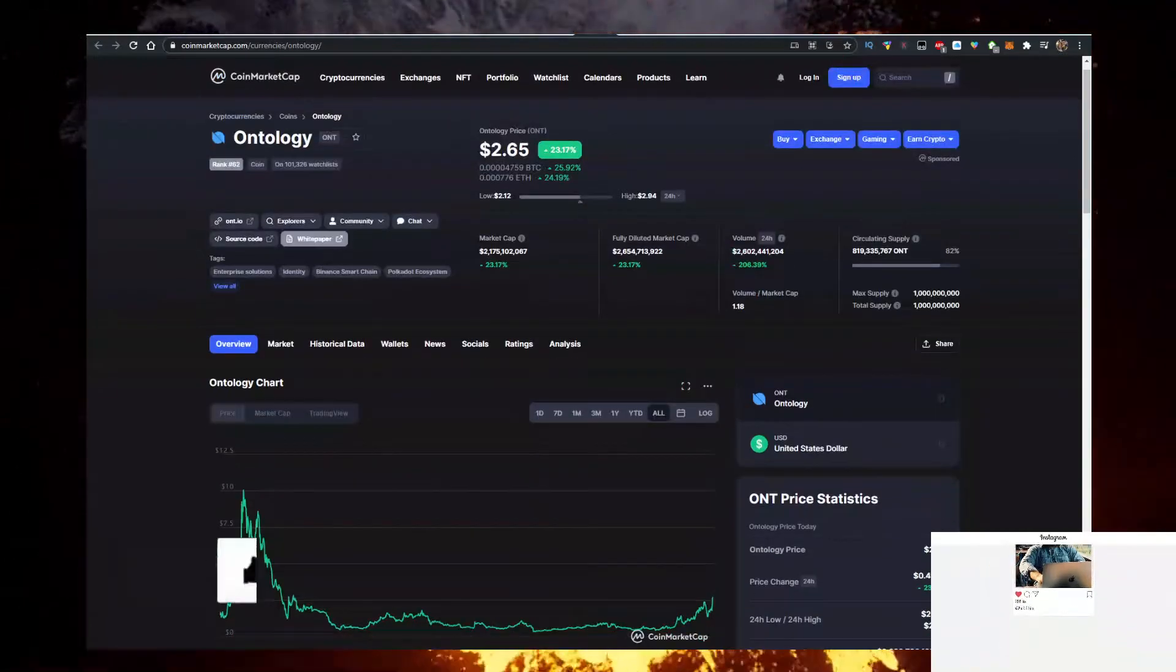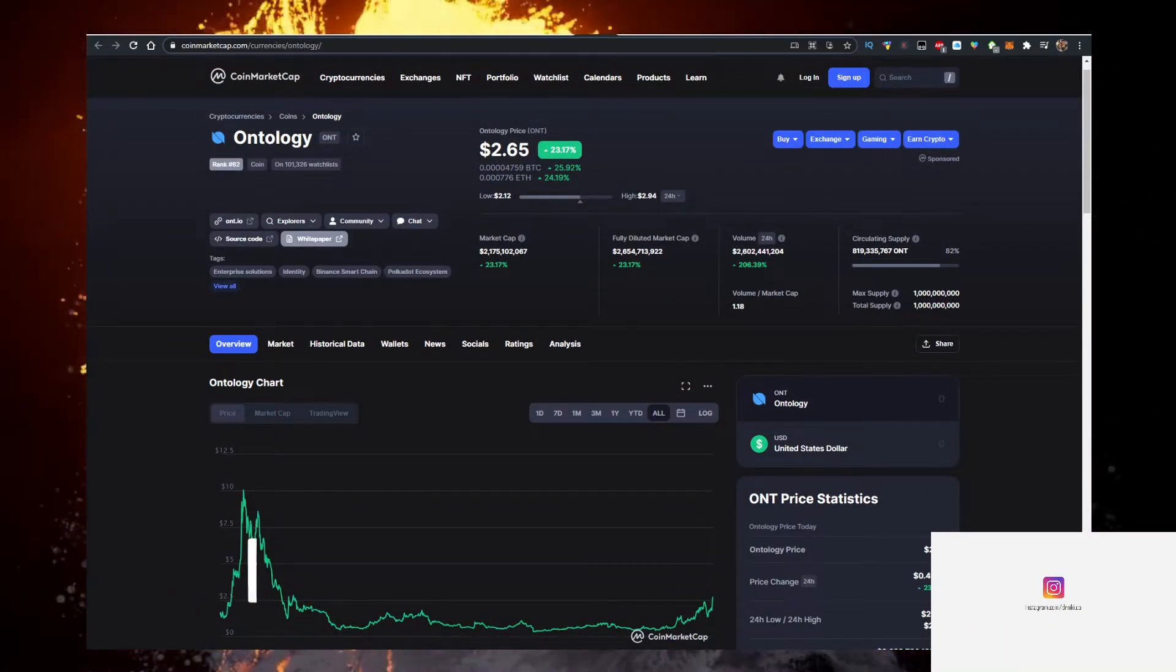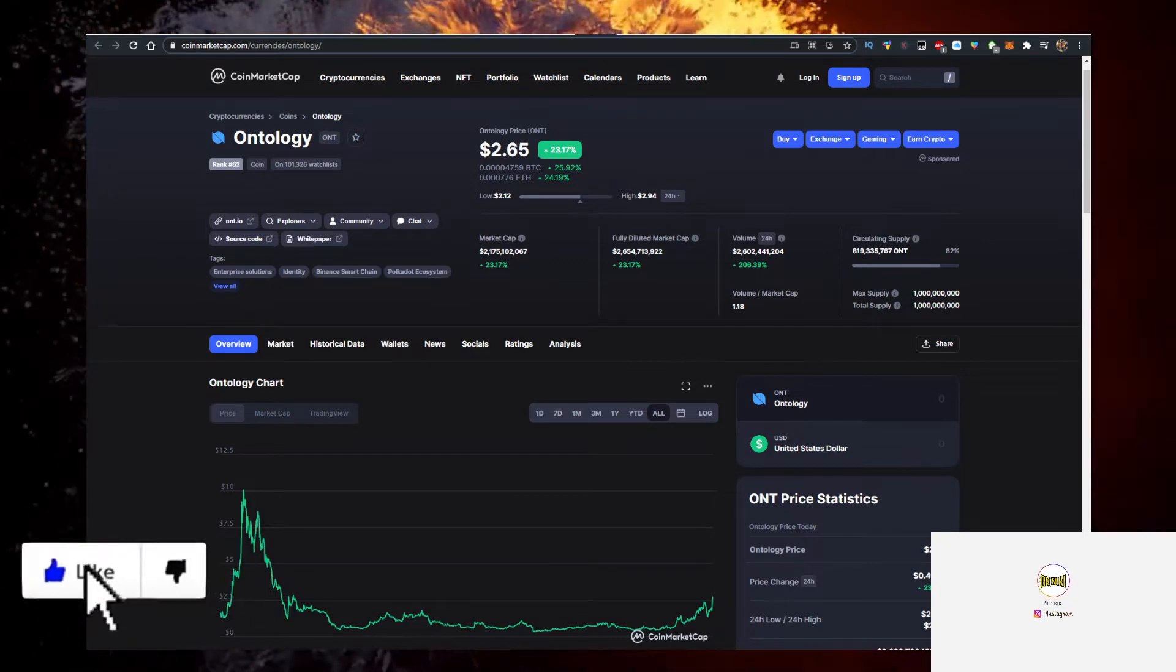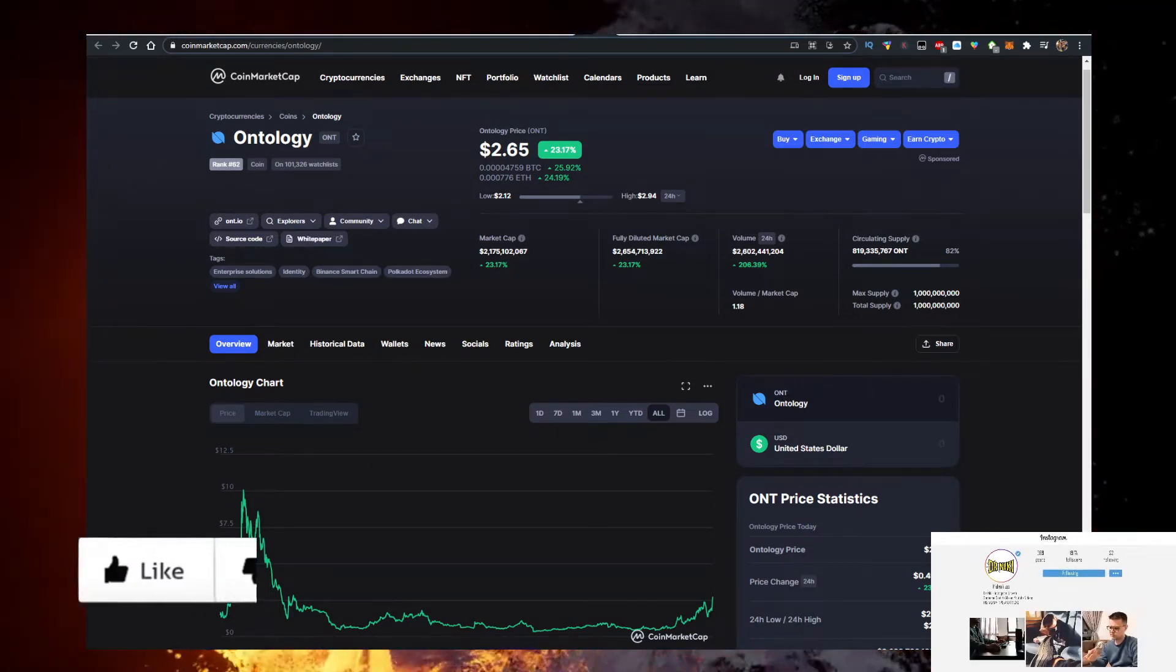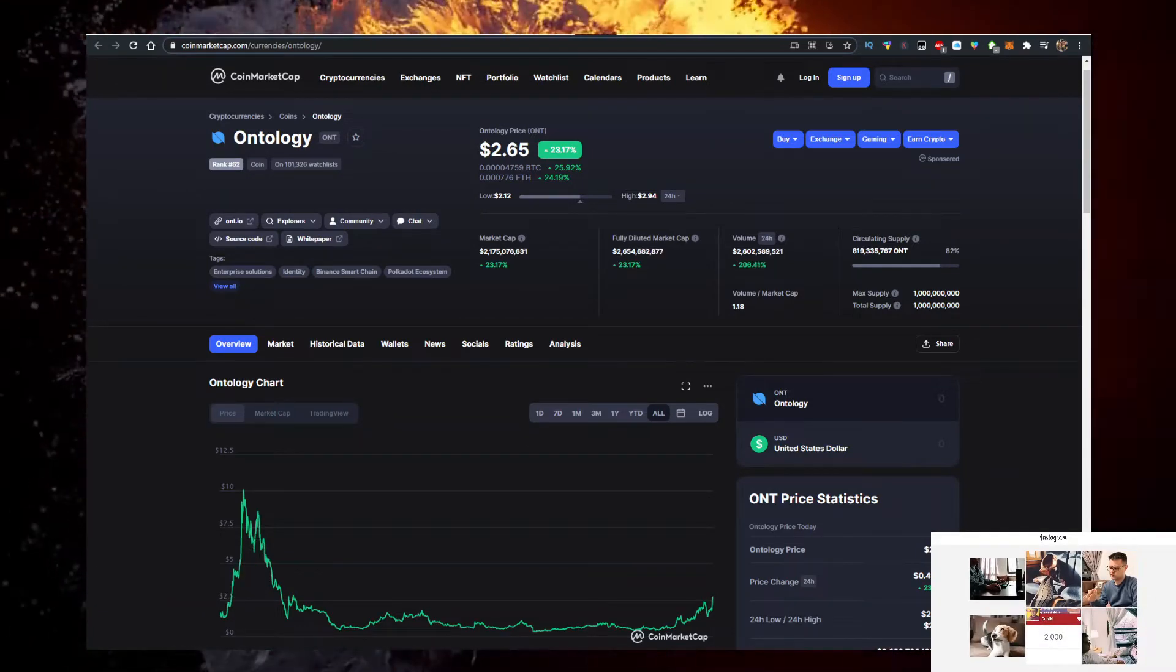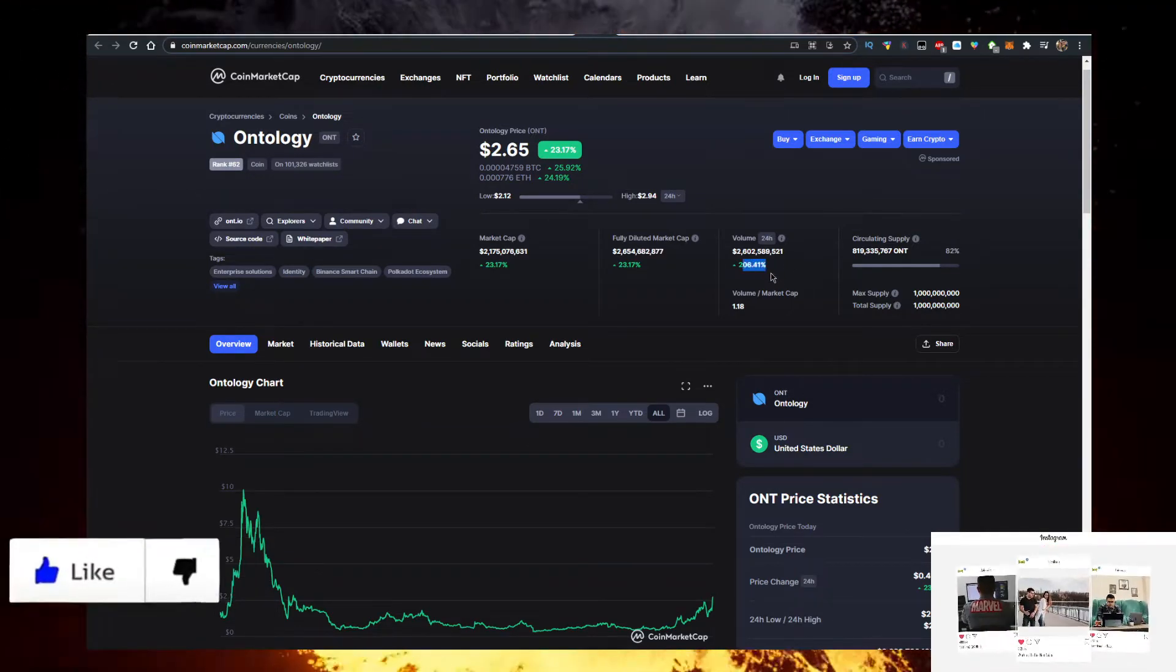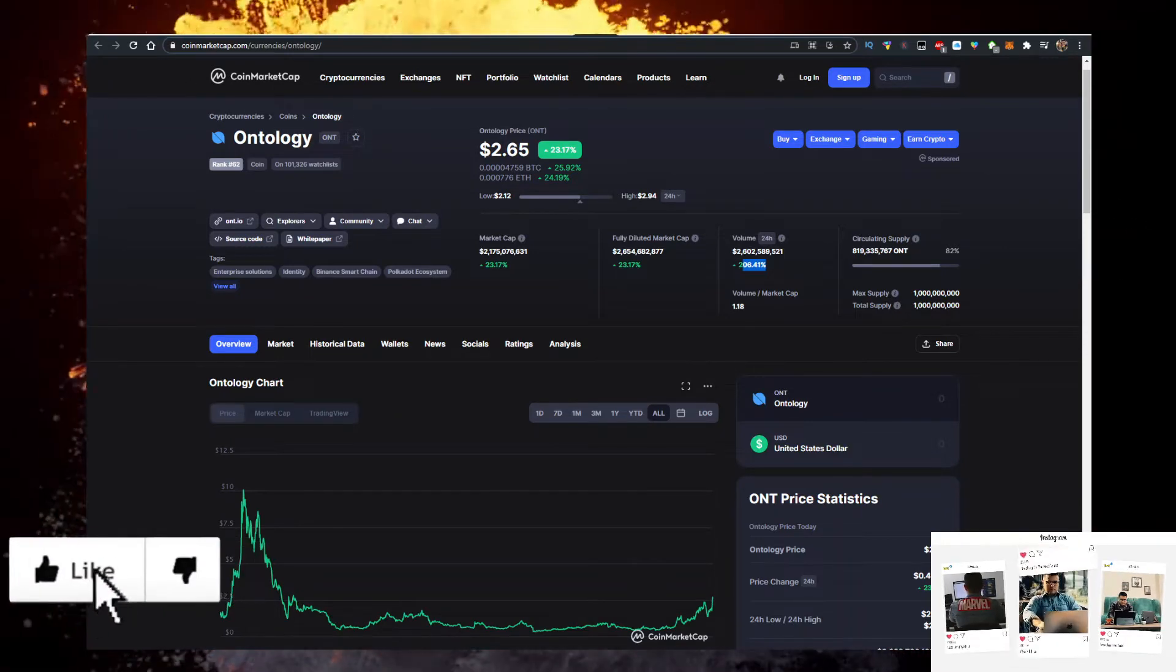Hey, in this video I'll show you how to buy some Ontology coin or ONT with the lowest fees possible. Currently priced at $2.65, up 23% on the day, $2.6 billion volume which is more than the market cap. The volume is up 206%.